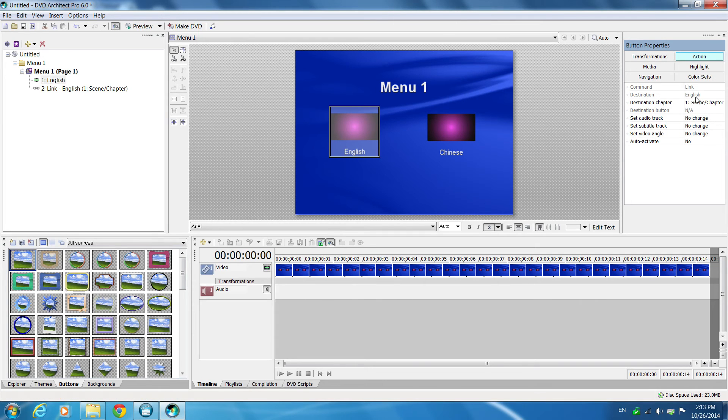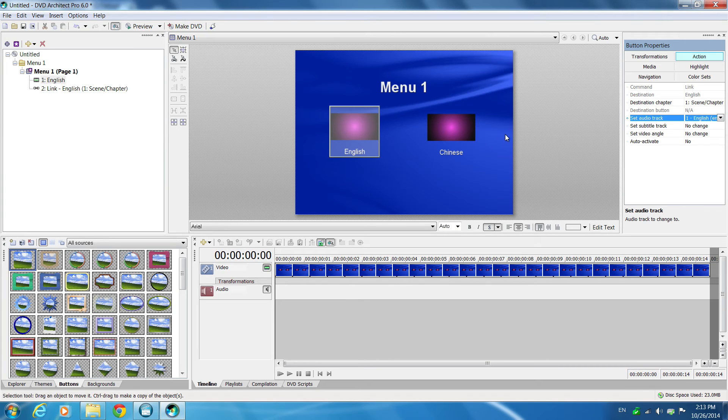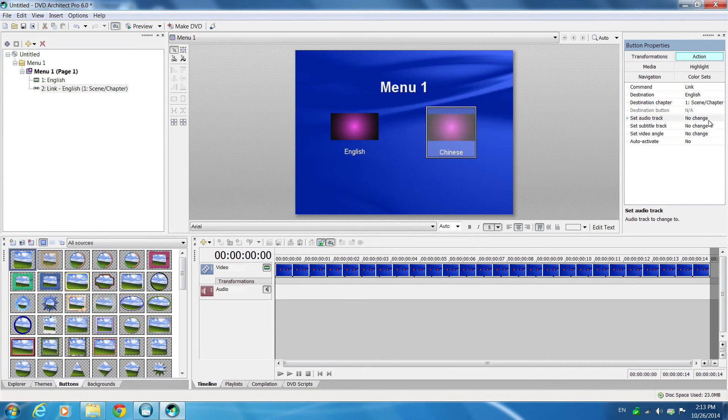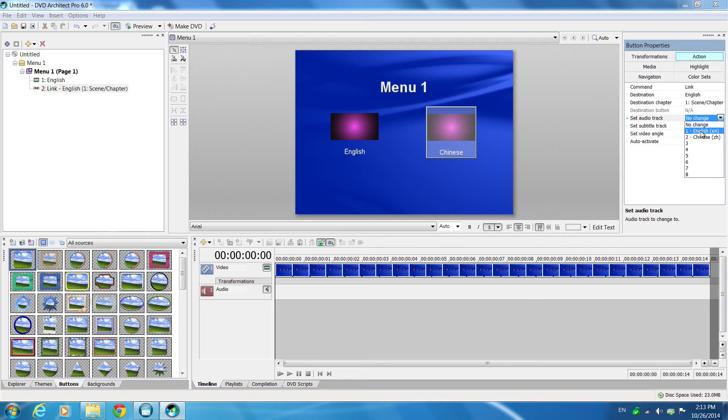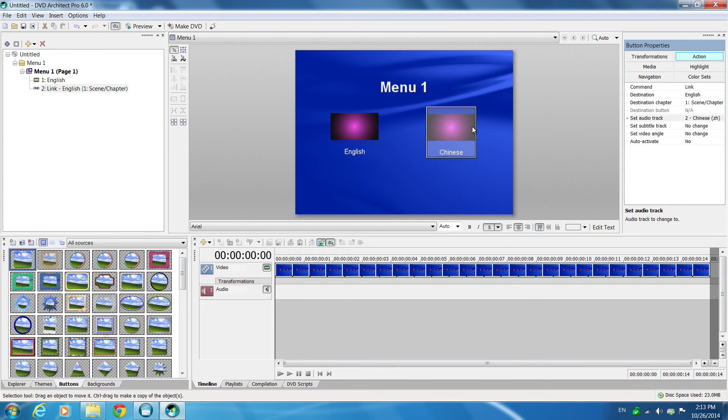Next, go to the actions property and set your link. When you click on the English button, set your track 1. When you click on the Chinese, then set your track 2.